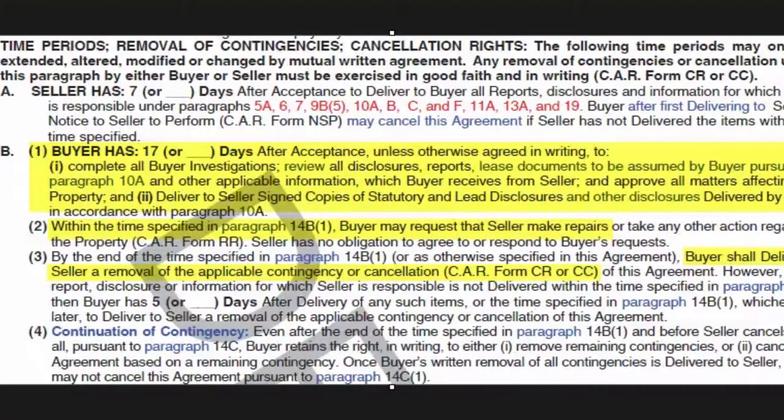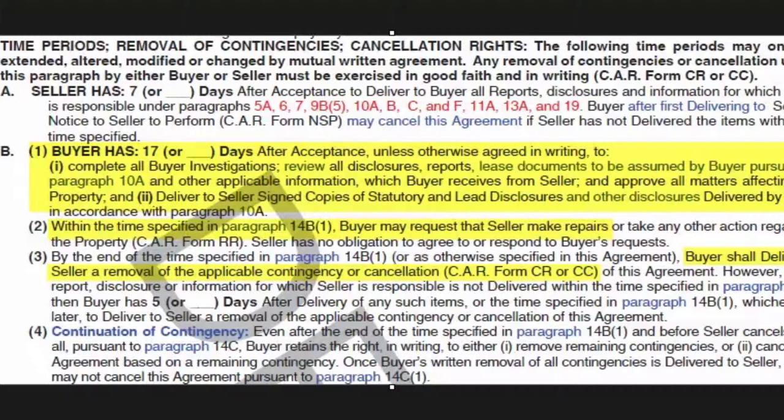You see in section 2 that if there are issues, the buyer can request that the seller make repairs. And then in section 3 that prior to the 17 days elapsing, the buyer and the seller have to have an agreement, come to an agreement so that the buyer removes their inspection contingency.